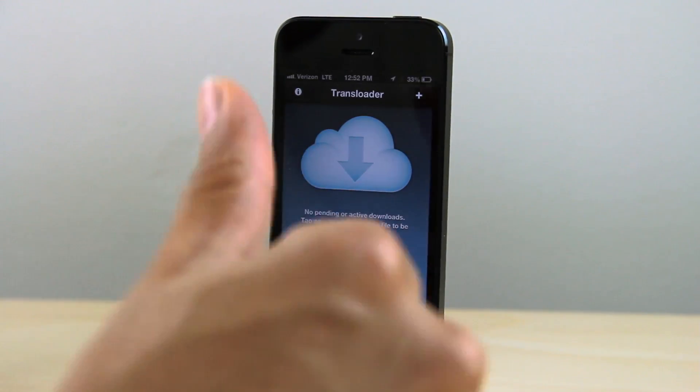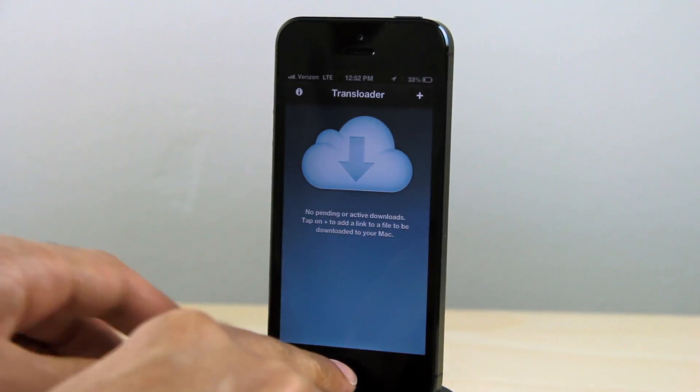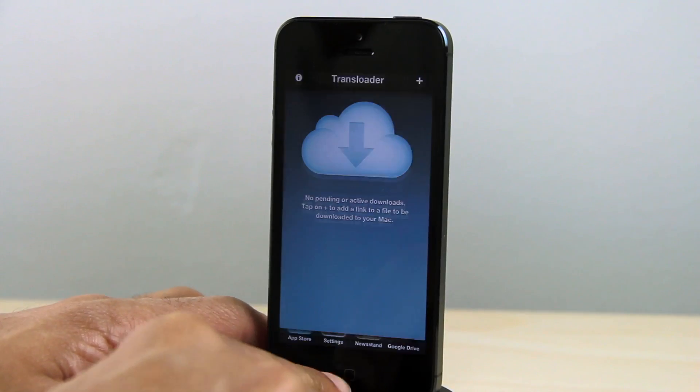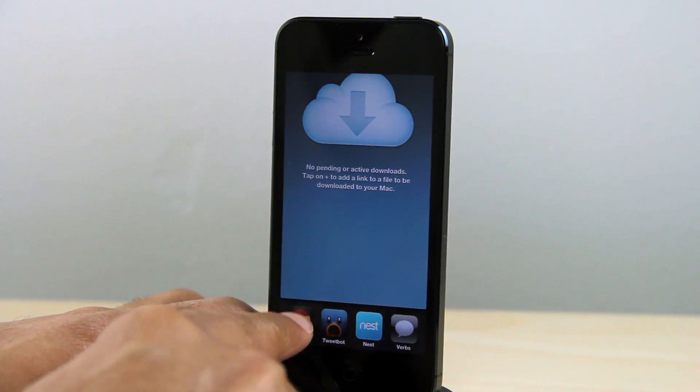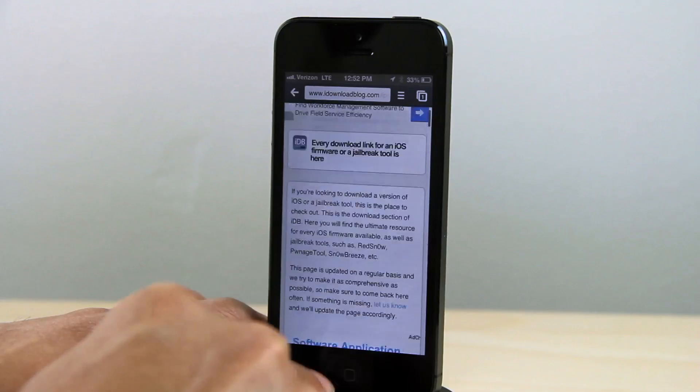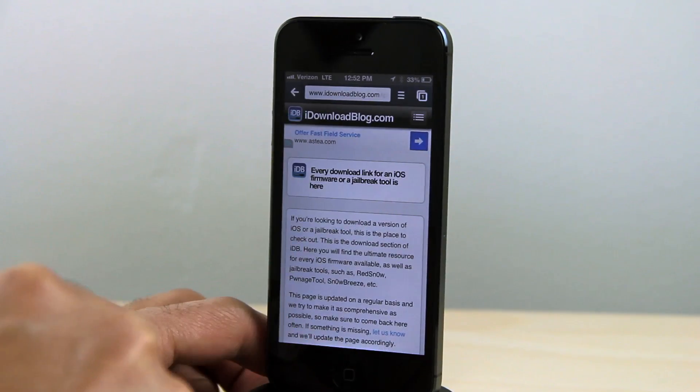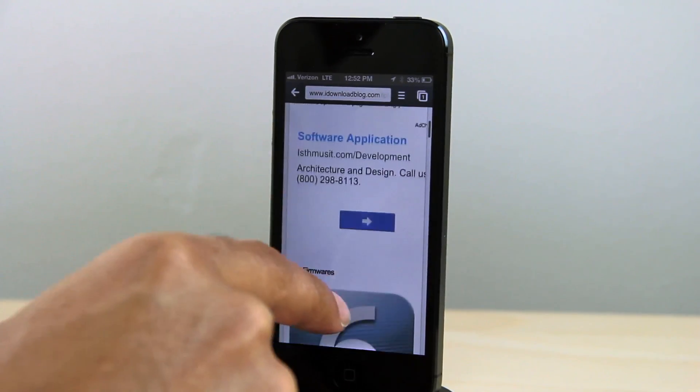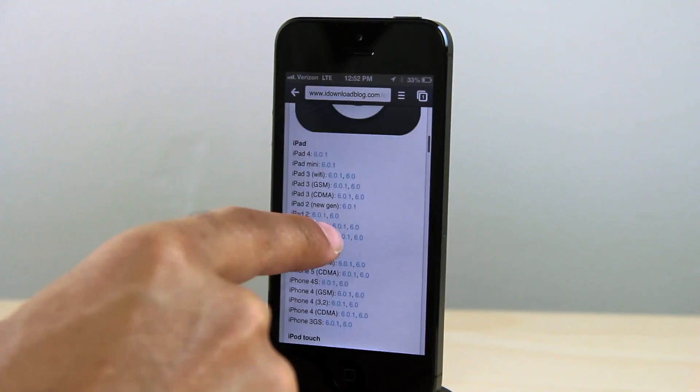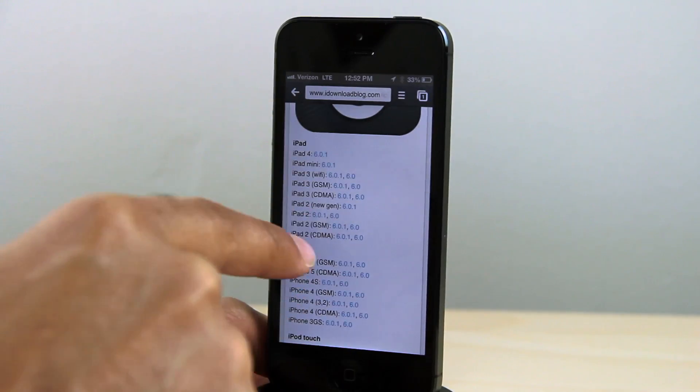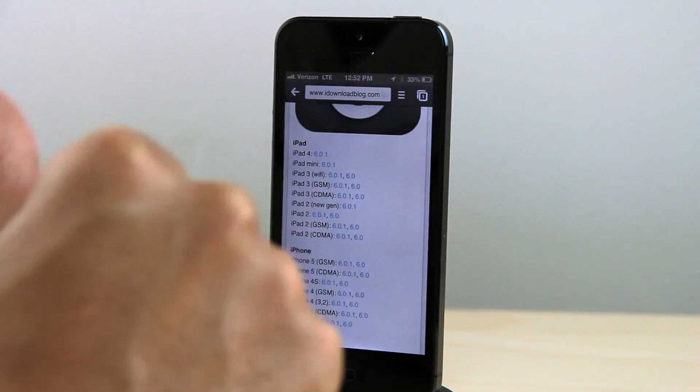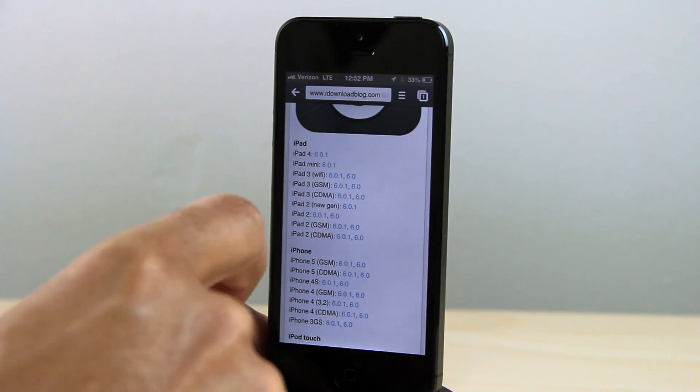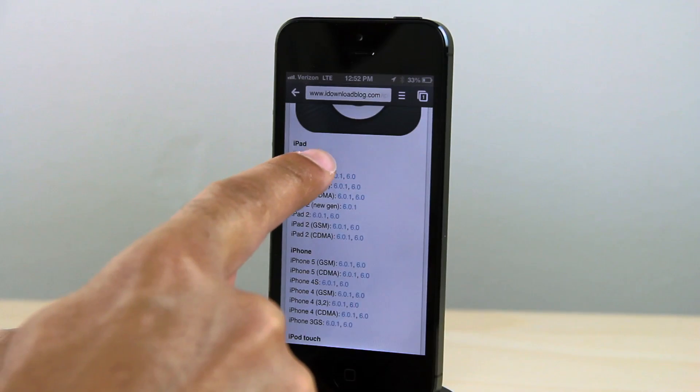Literally, I just send those over to my Mac via iCloud. I'm going to show you right now. I'm going to actually open up iDownloadBlog. This is our download page. It has all the firmware for various iOS devices. So what I'm going to do is send the iPad Mini firmware over to my Mac via iCloud using Transloader.